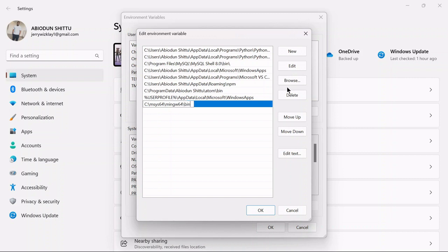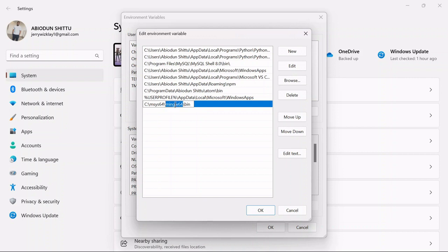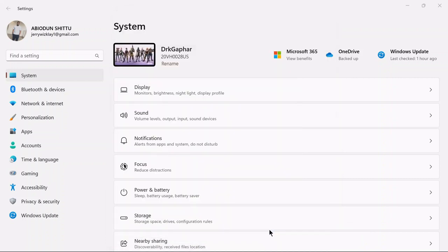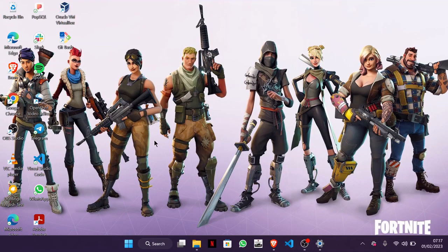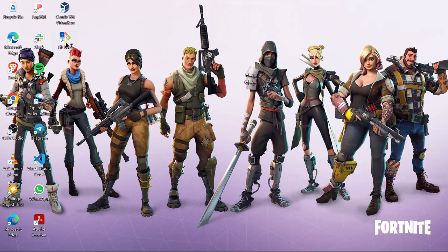After you're done with this, click OK to add this new path. This is the path to our GCC compiler for this system. All you just need to do is click OK, then click OK again. Now you need to go back to your GitBash — close it and open it back up.